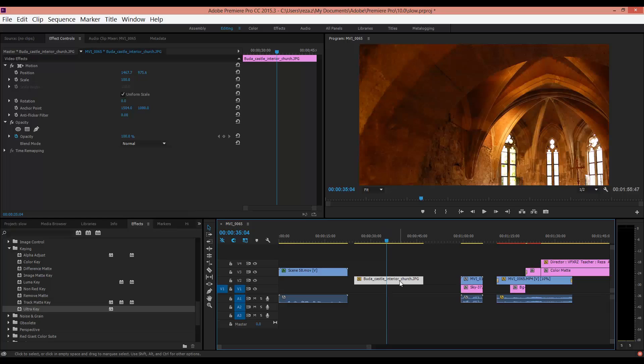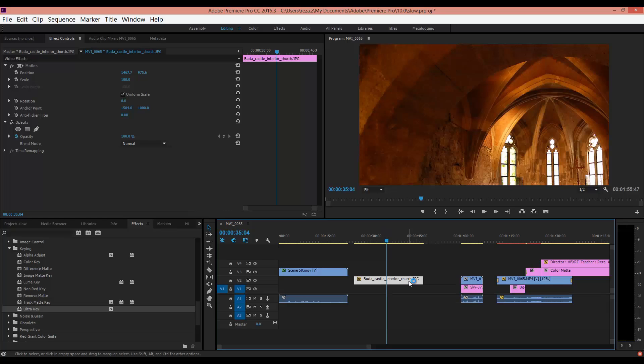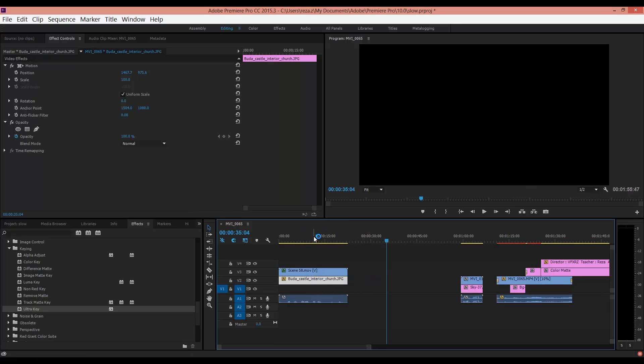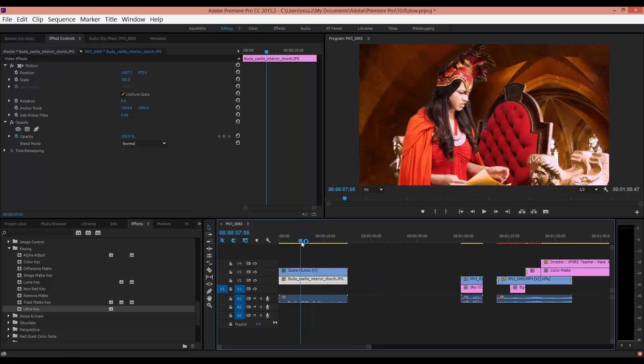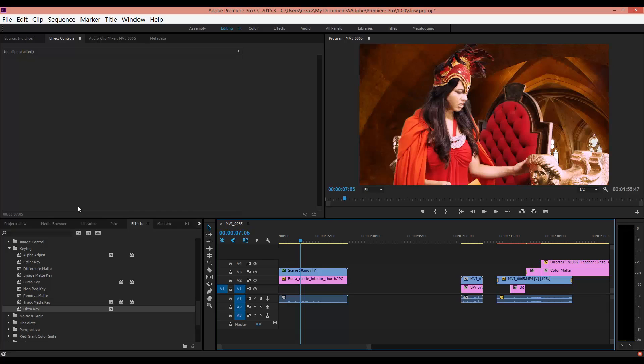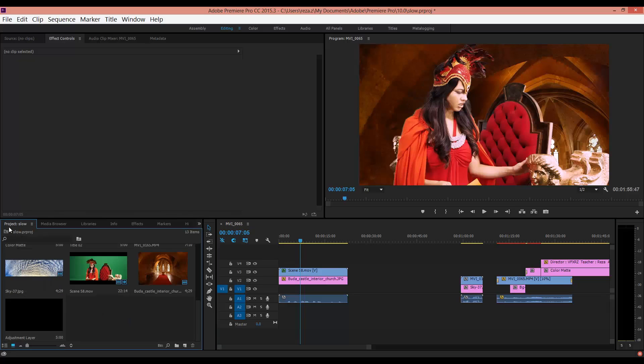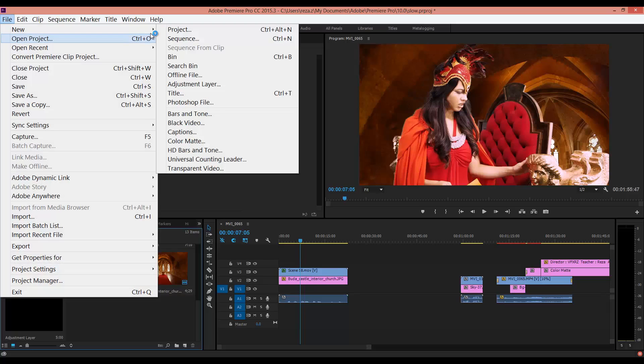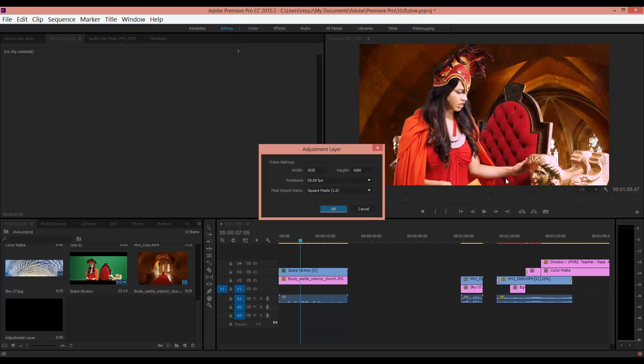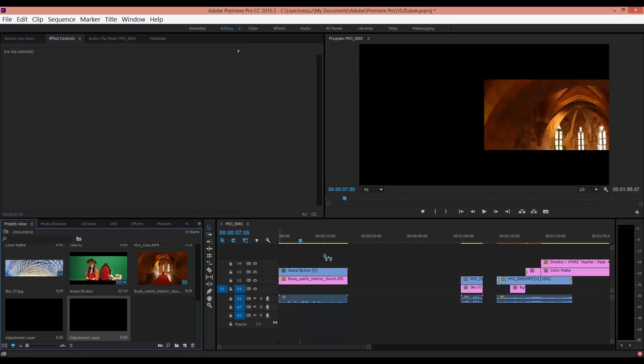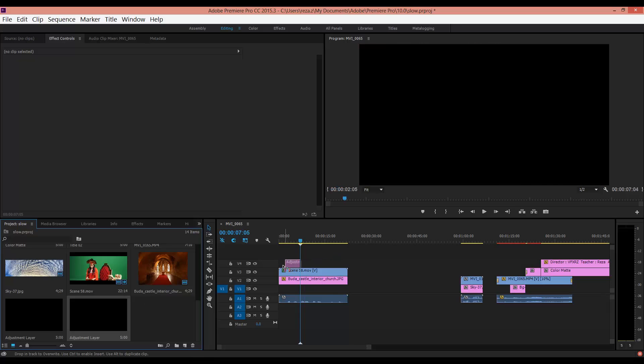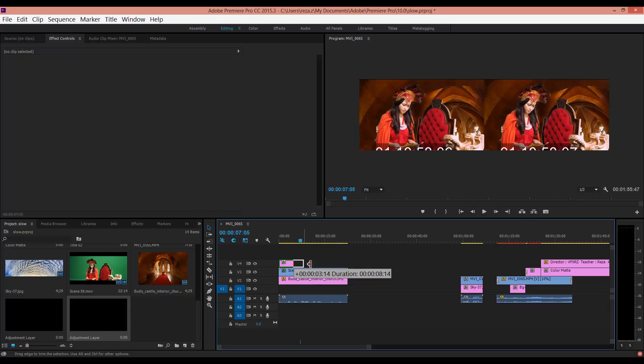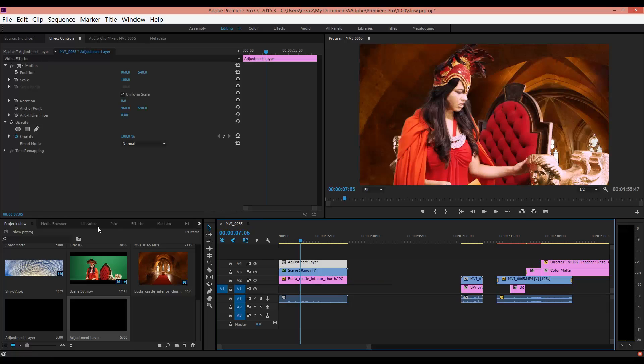Now we should drag this picture under the video. As you can see, the picture is behind the video. Now you can go to your Project panel, go to File, New, and select Adjustment Layer. Press OK, drag and drop it here, and change the duration. Now select the adjustment layer and then go to Effects.